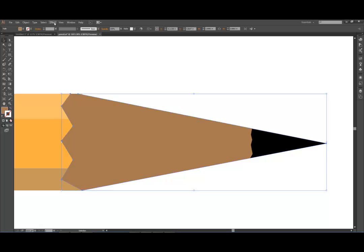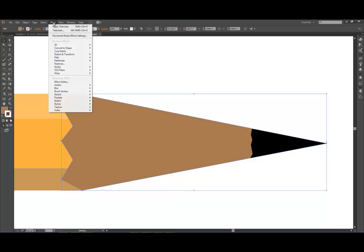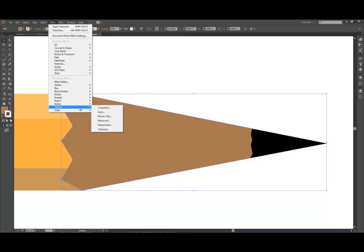And then I'm going to go to effects, because we're going to add an effect, and the effect is going to be a texture.